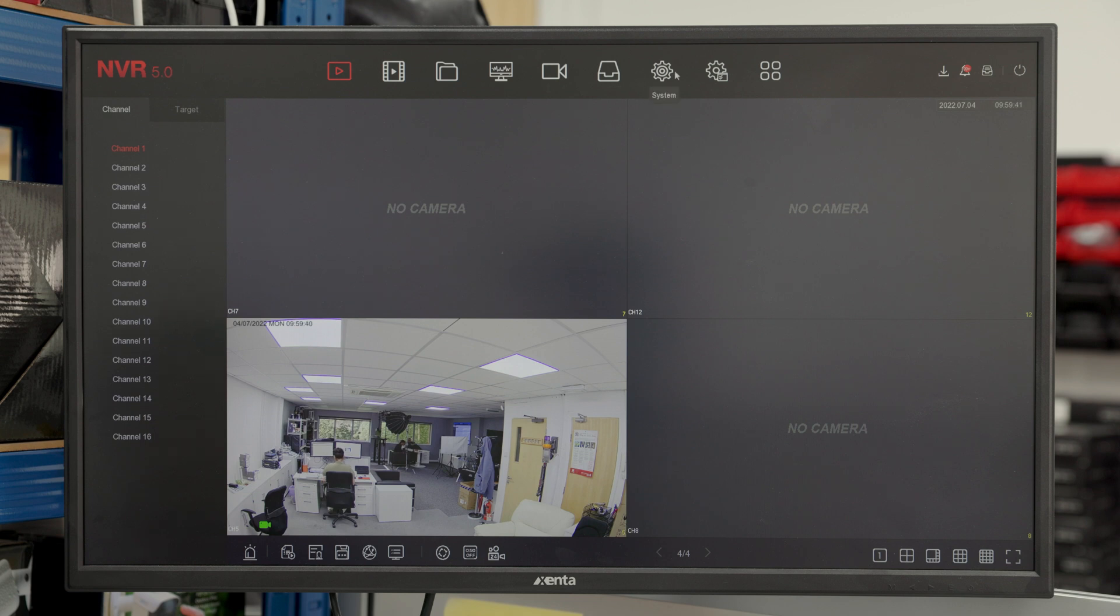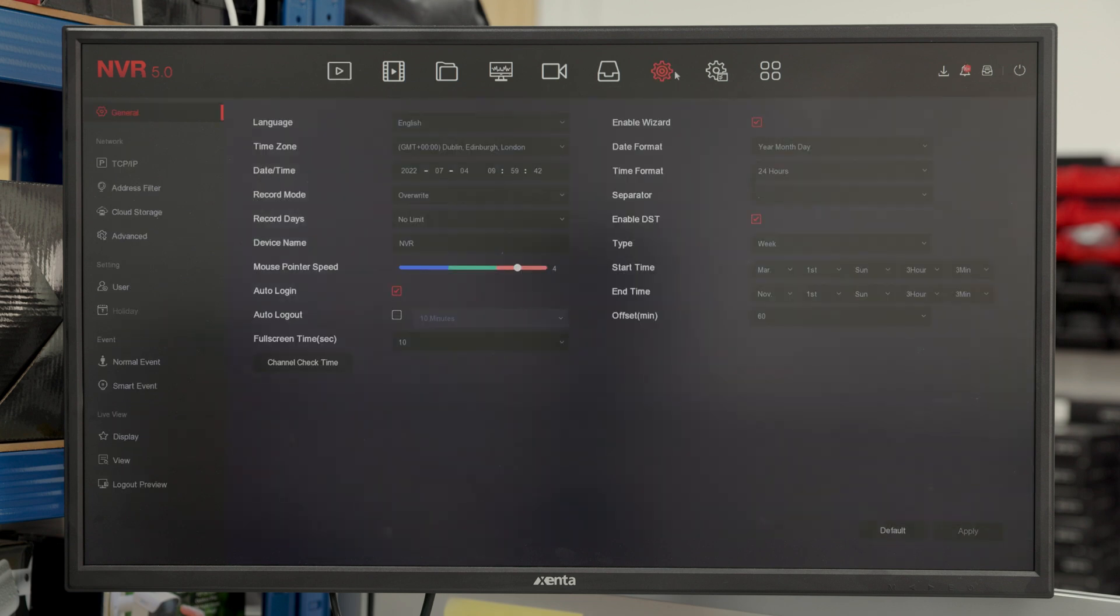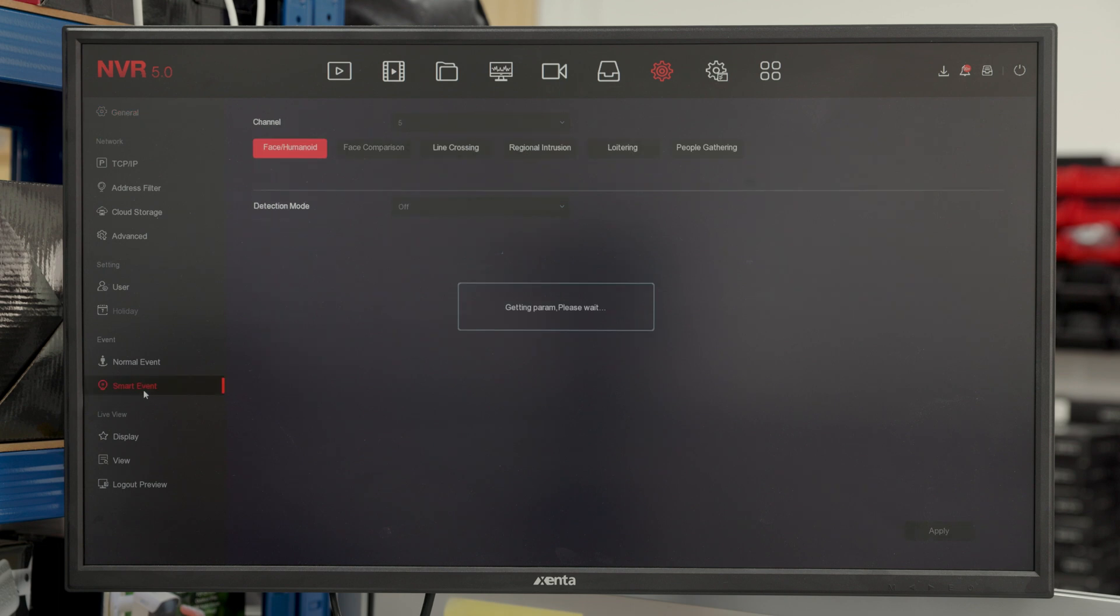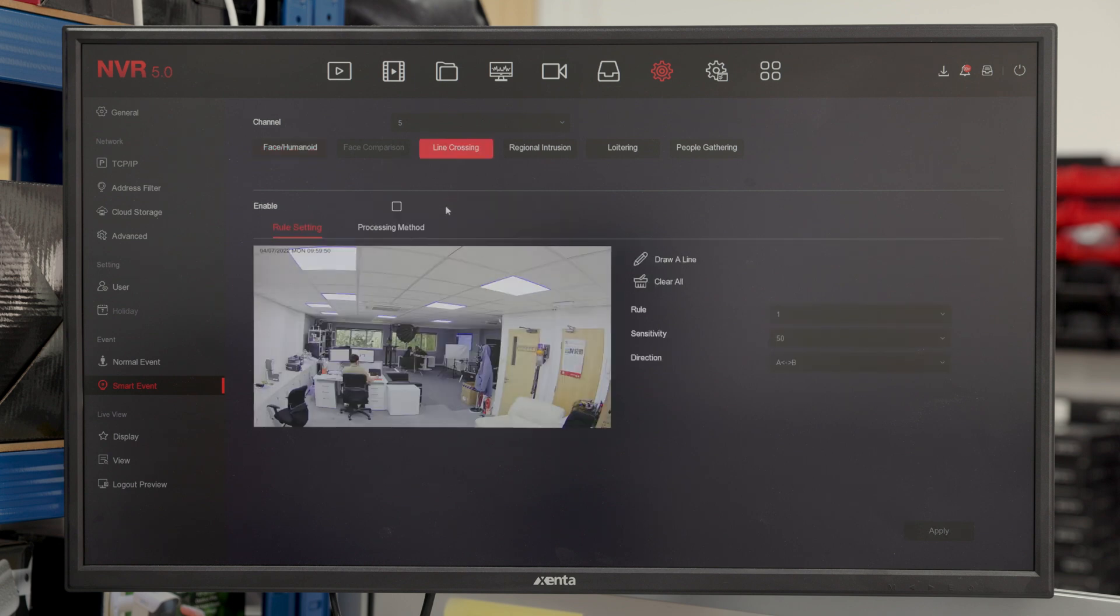To start with, you need to go over to the system settings and then go to your smart events. From there, you will see that we have face detection enabled for the first thing, but in order for it to actually know when to trigger and look for a face, we need some line crossing in the software.